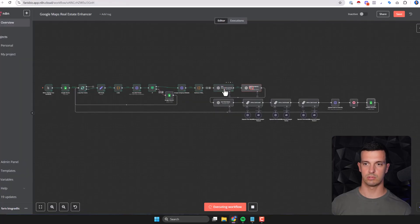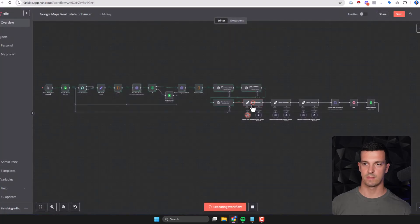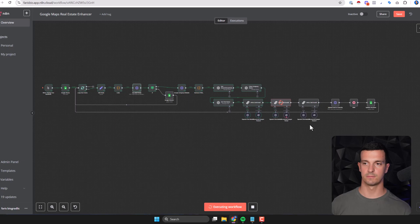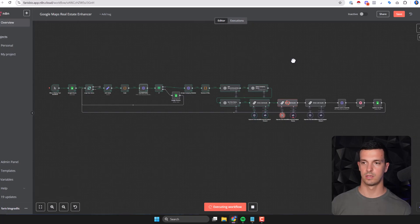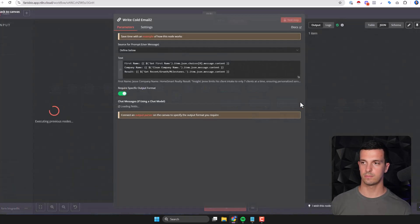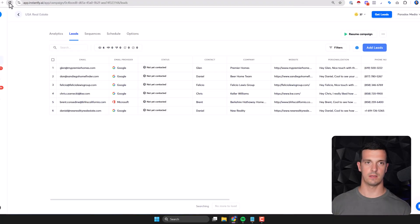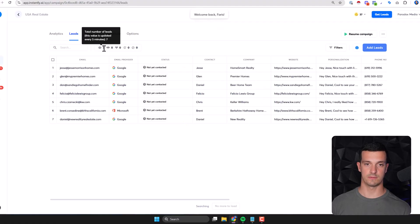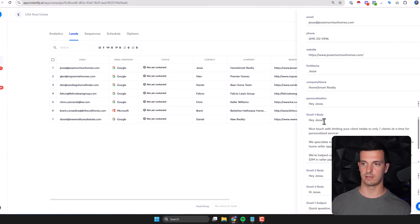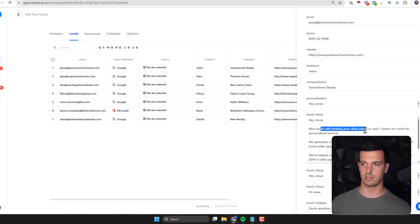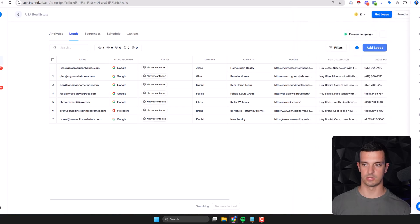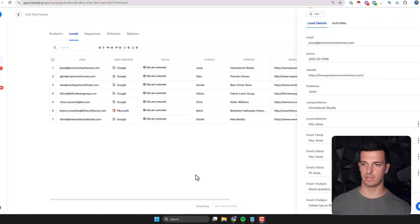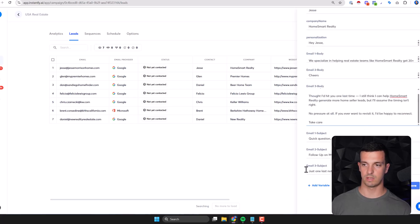It's going through the workflow one, two, three, four - it found the email here. This is Jesse. It's creating the first email, creating the second email - we have an error here. Let's see if it gets through. Yeah it got through. That's nice. It created the lead and it will automatically be added here so we have seven leads right now. Where is Jesse? Here we have email one, nice touch with limiting your clients intake to only seven clients at the time for personalized service. We specialize in - and then the pitch.